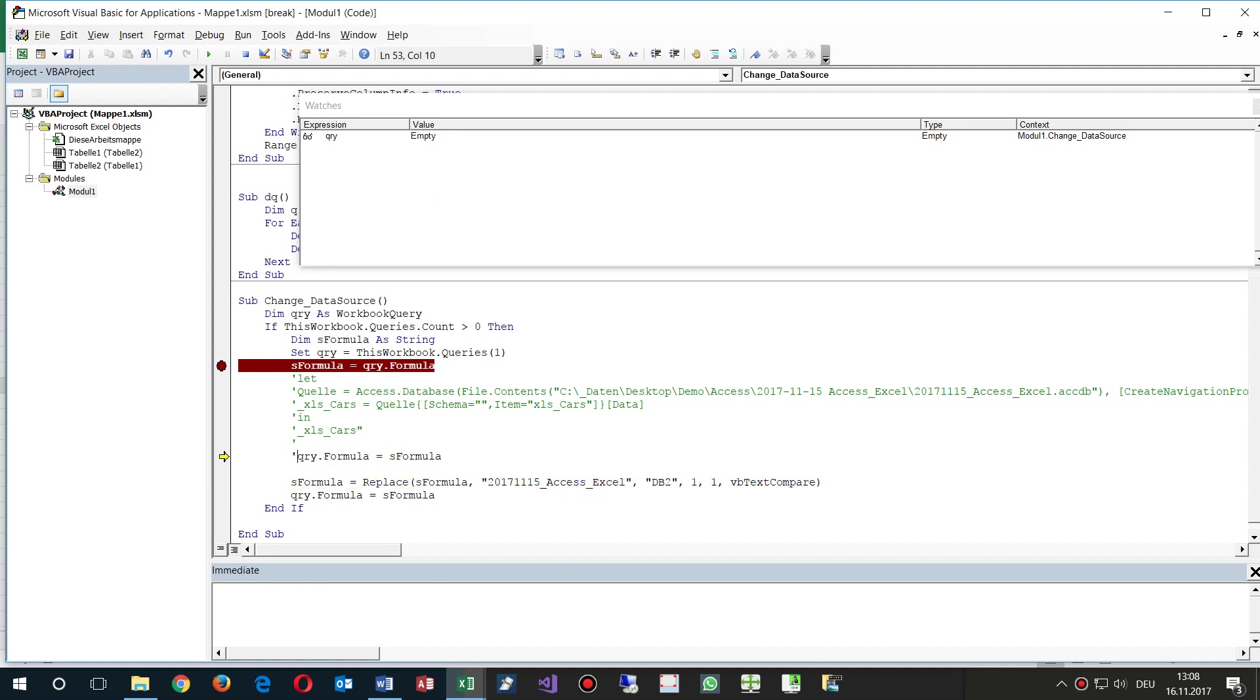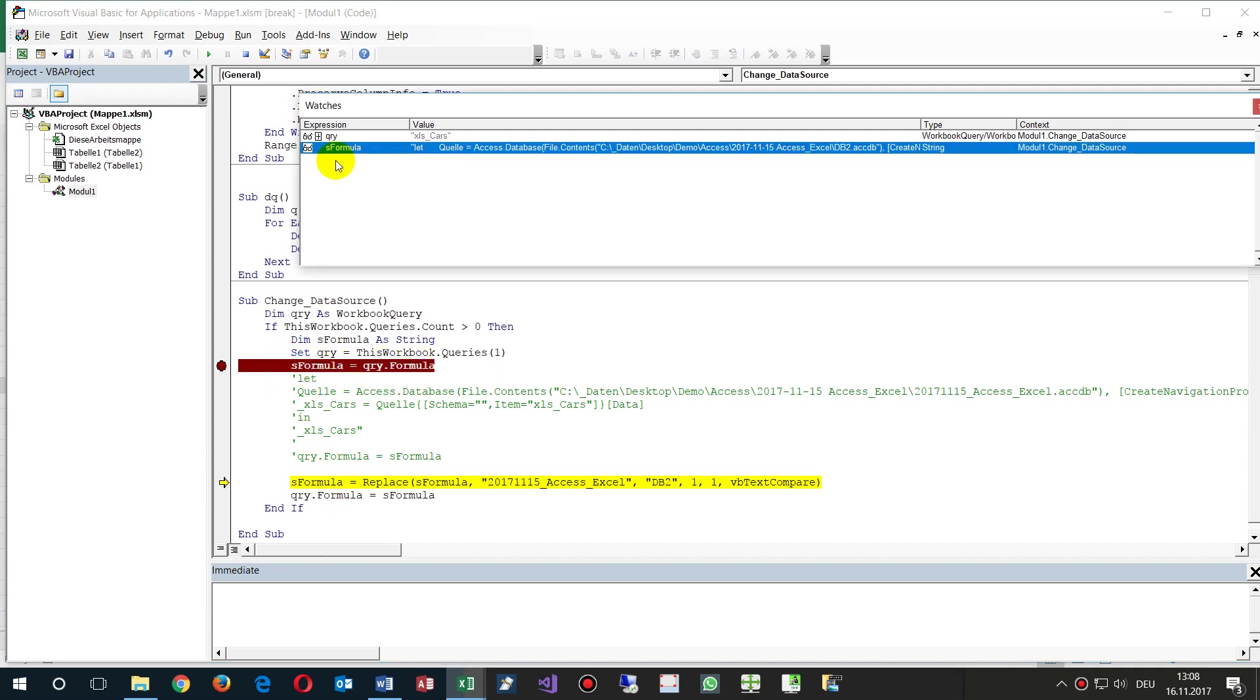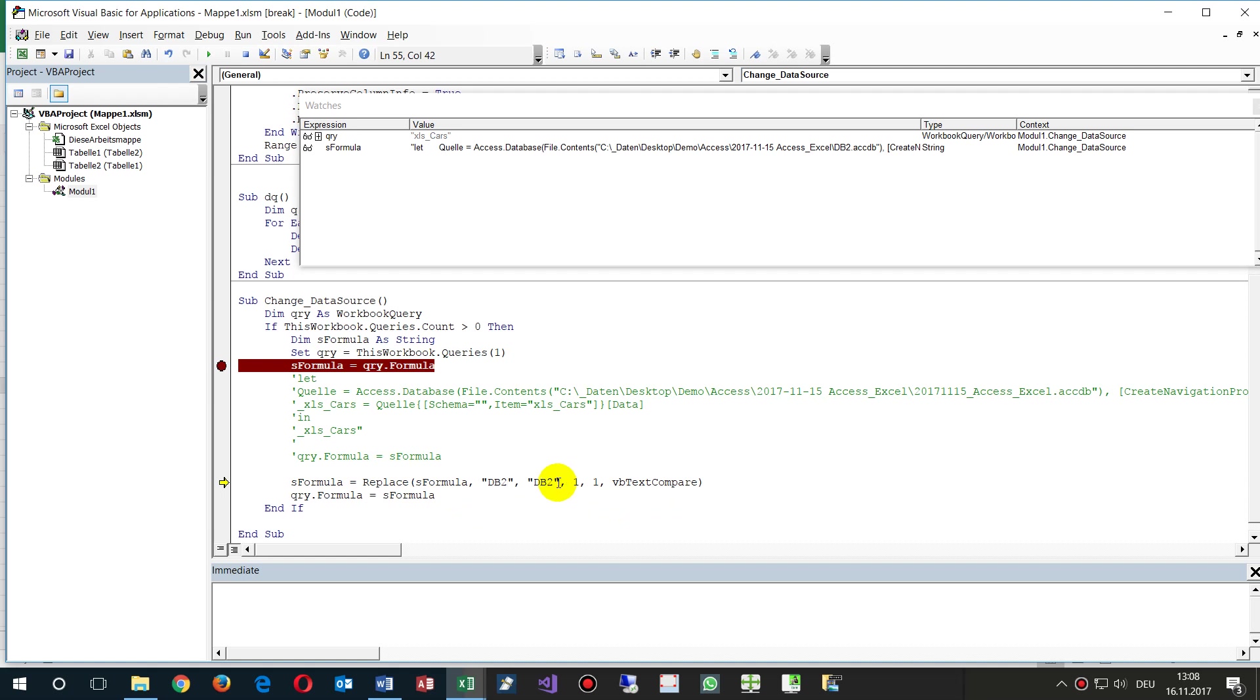I said okay, run through that point and now write everything into this formula string. Then we say replace, replace db2 by db1, for example. So it's a simple example.